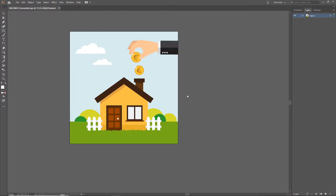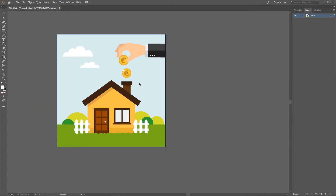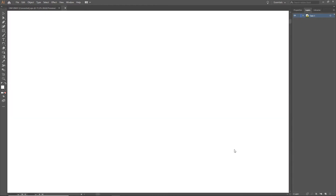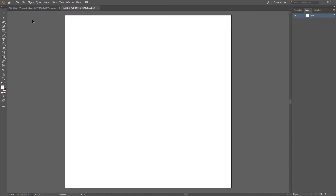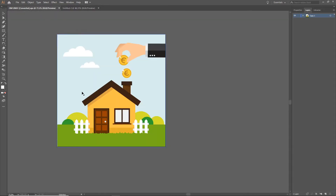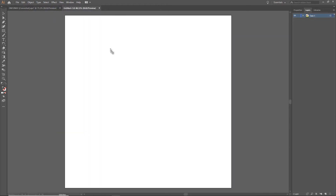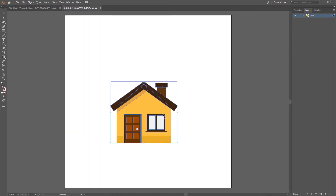Now what I want to do is create a new document, so I will go to File > New, or you can use Ctrl+N. I will go with 800 by 800 and hit Create. Then I will click on the house — it is grouped together — and I am going to drag it to the new file.